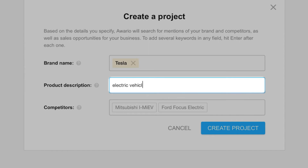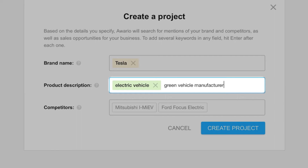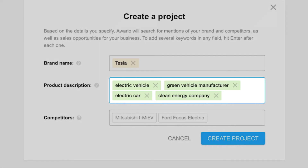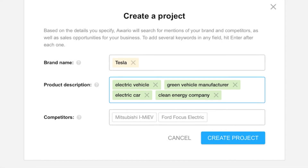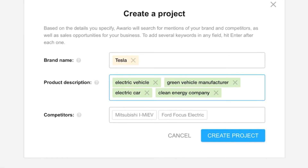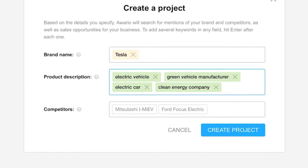Green Vehicle Manufacturer, Electric Car, and Clean Energy Company. Consider what people could search for on Google to find a service or product such as your own.